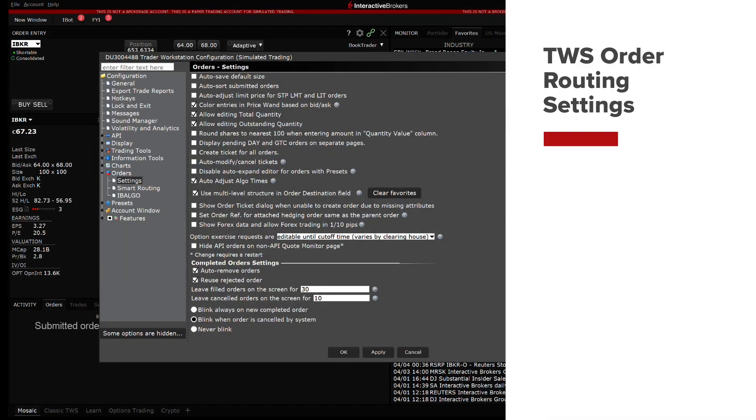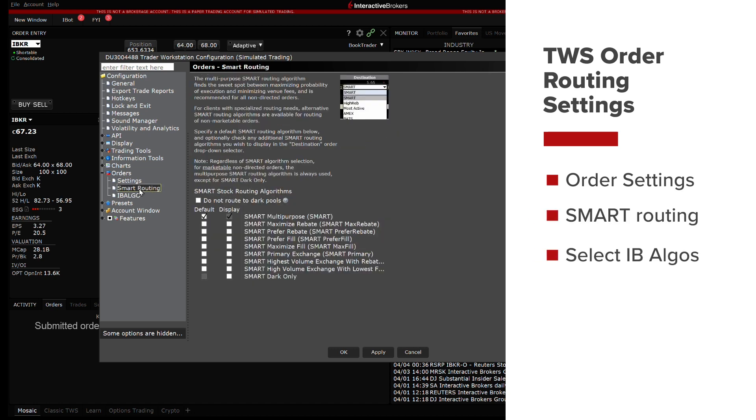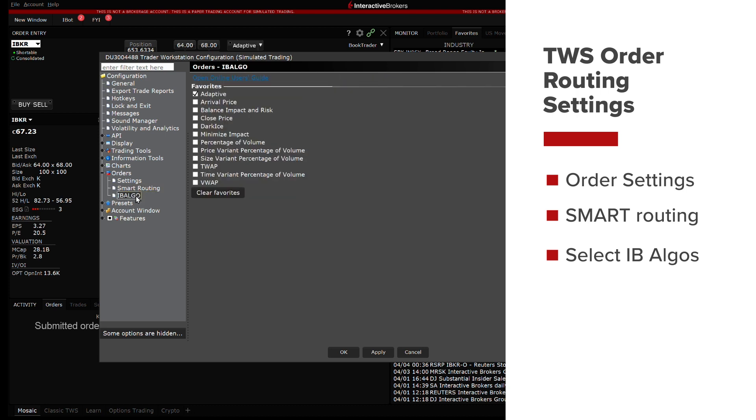In this lesson, we will review how to configure general order settings, specify smart routing defaults, and select favorite IB algos to be displayed within Trader Workstation or TWS in order to better suit your trading needs and preferences.